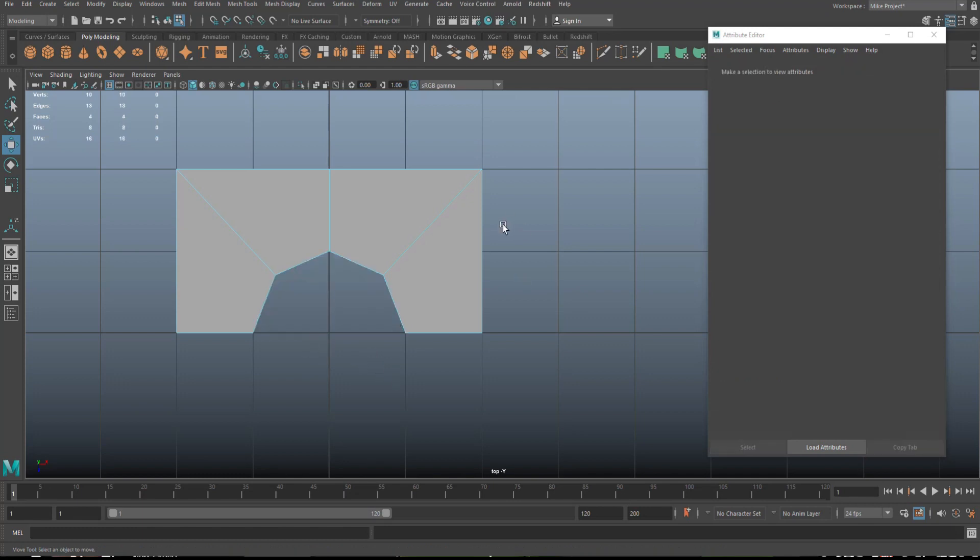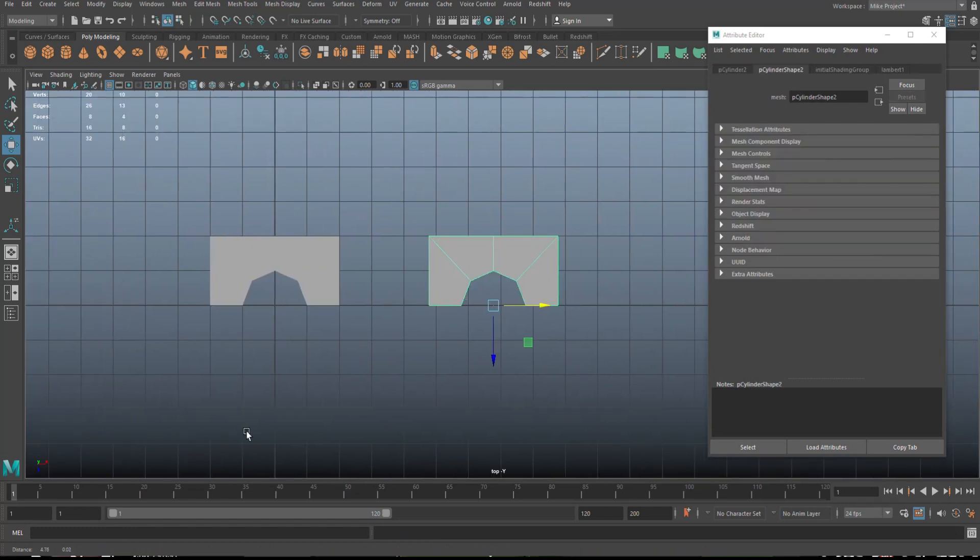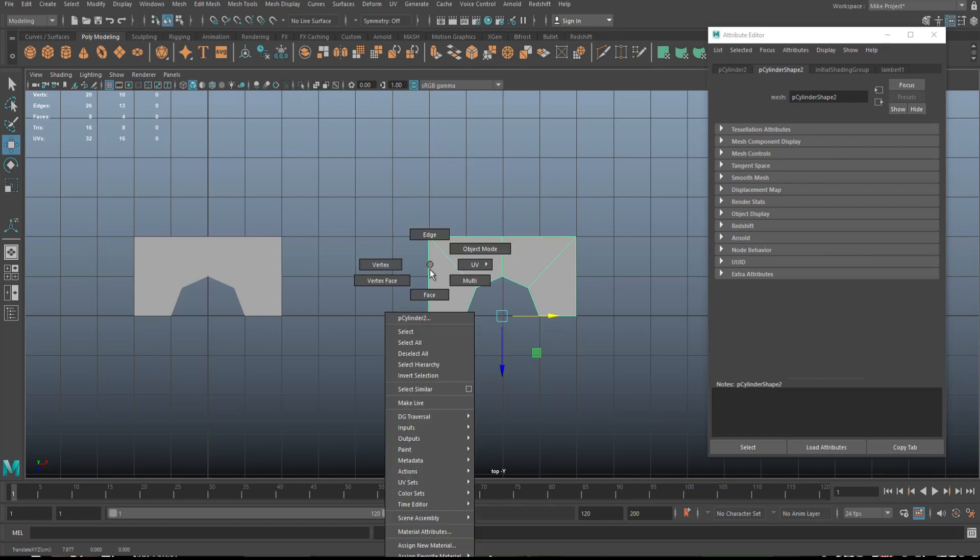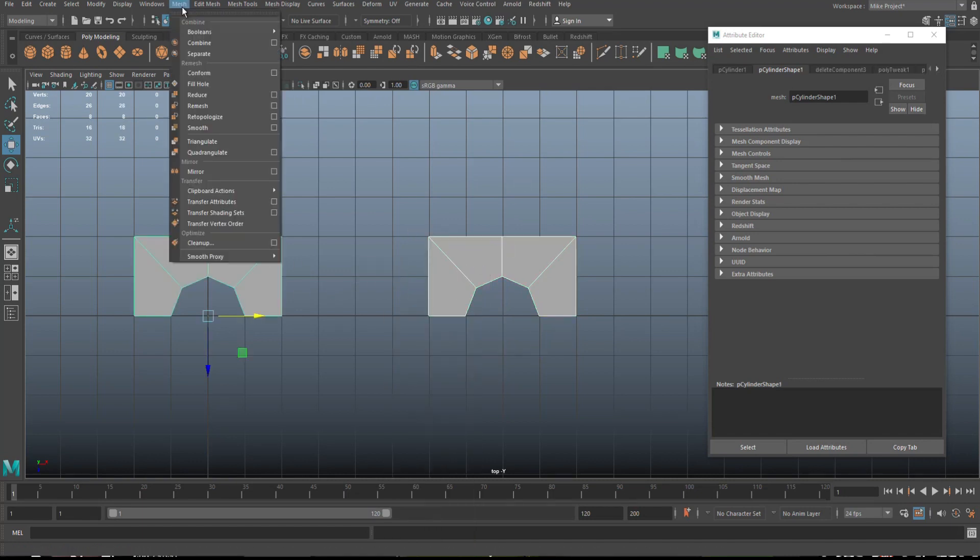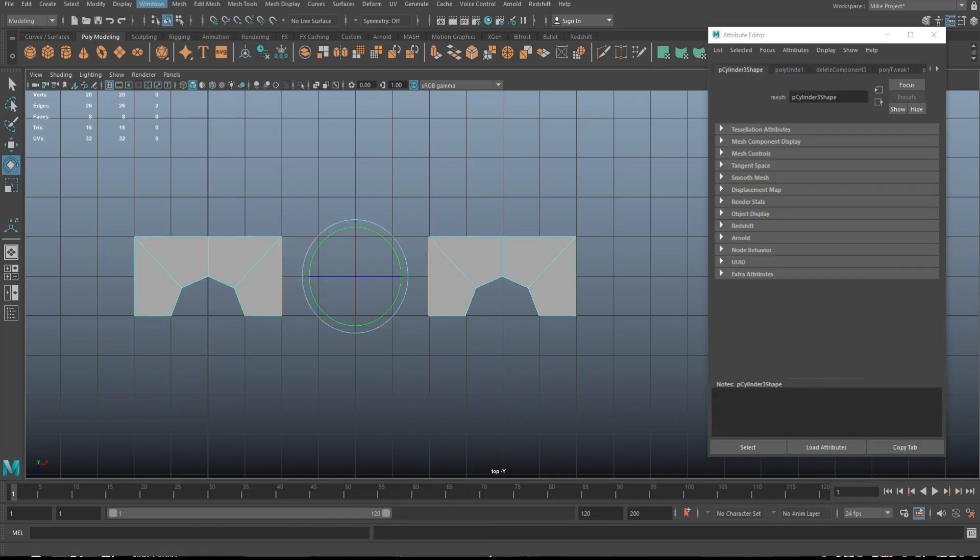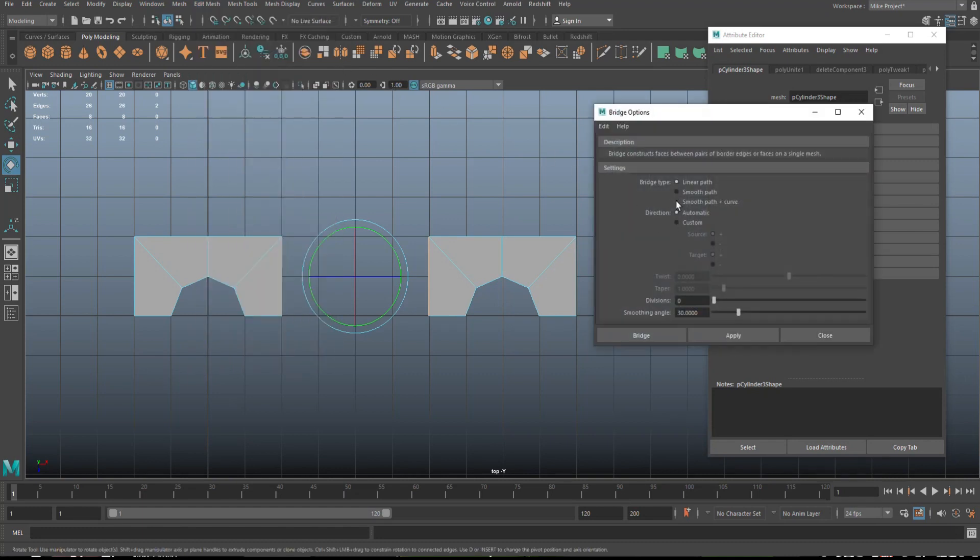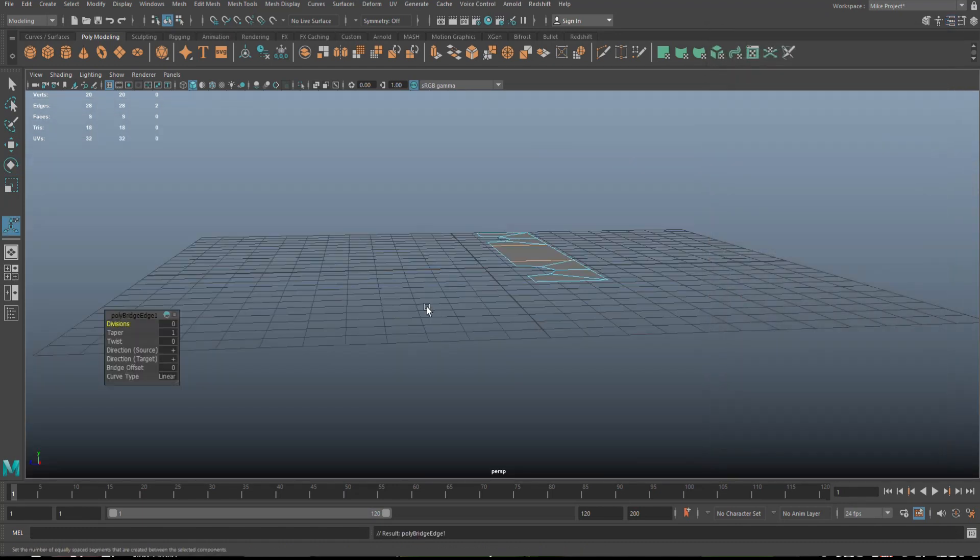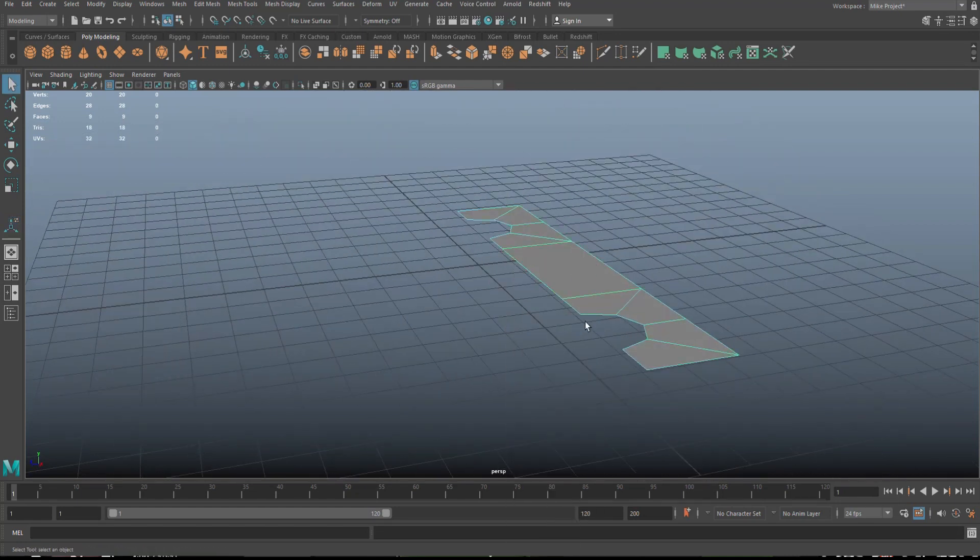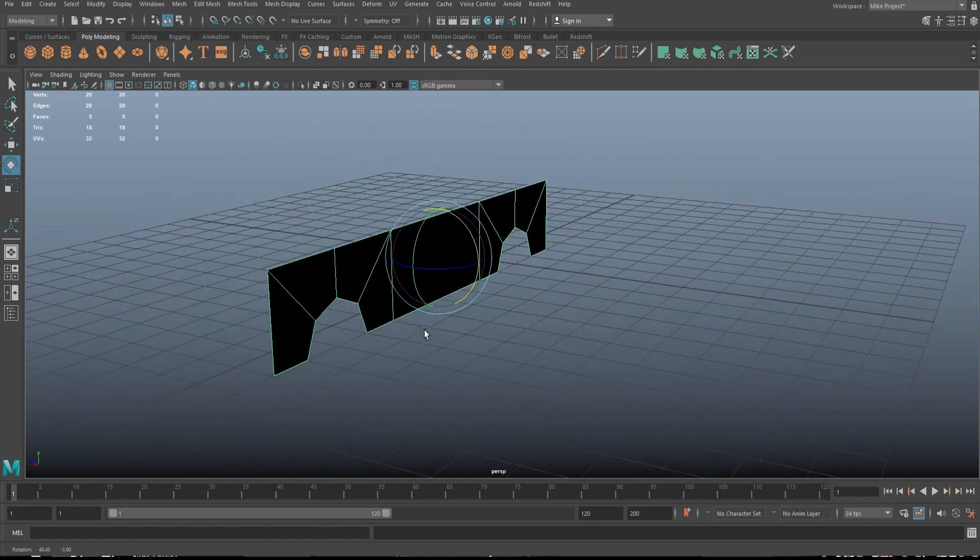Then we're gonna go to face and we're gonna cut that out. We're gonna take this guy, duplicate it, W to move, and let's move that to I would say about here. That kind of makes sense. Then we're gonna go to object mode and go to mesh and combine. Then we're gonna right click on edge, one and two, and we're gonna go to edit mesh and bridge. Option box, linear path and zero and bridge that. So now that we have that we're gonna right click, go to object mode, E to rotate, hold on J, flip it up like so.